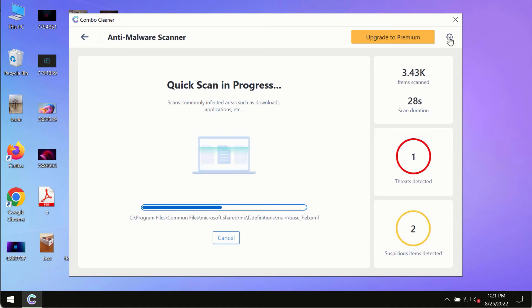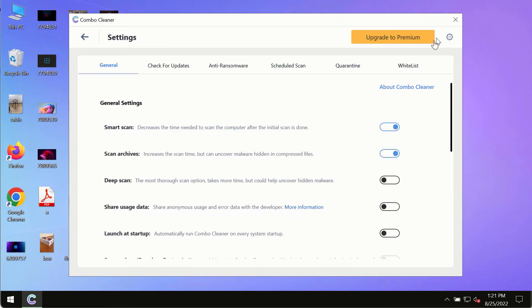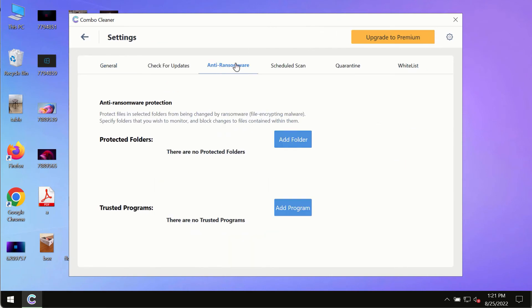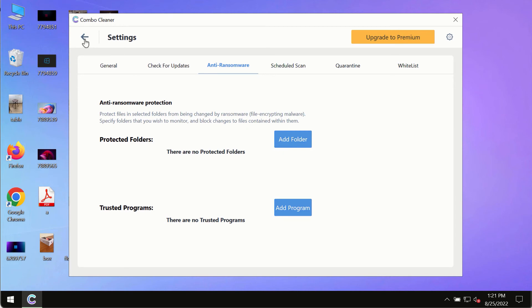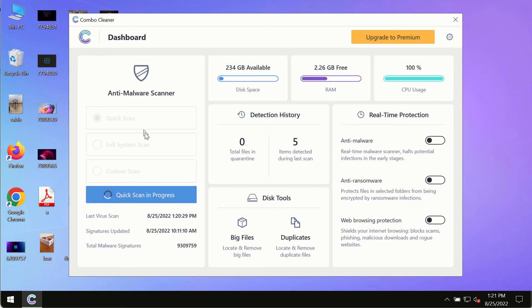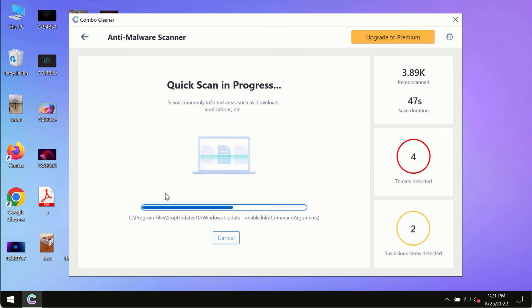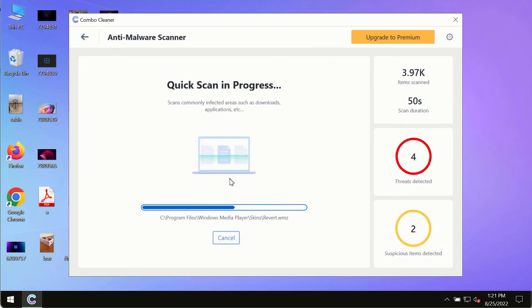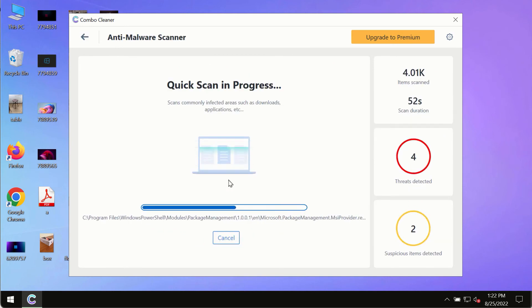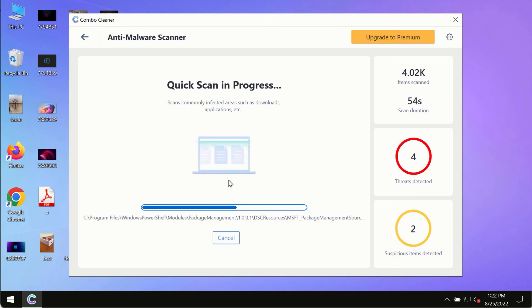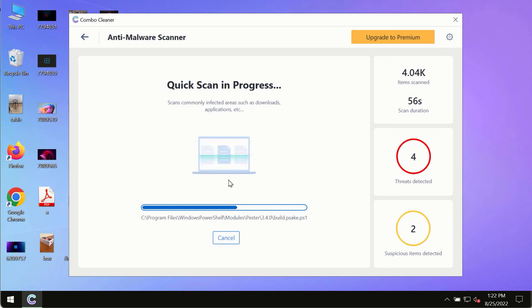While the scanning by Combo Cleaner is taking place, please pay attention to several features in Combo Cleaner such as anti-ransomware. This feature allows you to add several folders that will always be protected against ransomware or malware attacks. At the end of the scanning you will see the detailed summary of all the threats which were found on your computer.